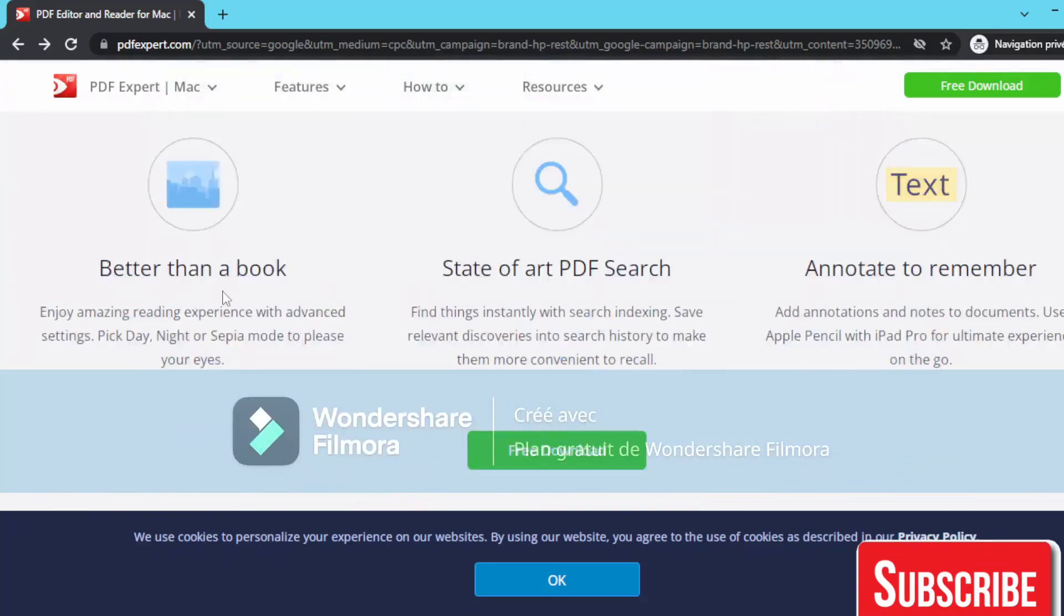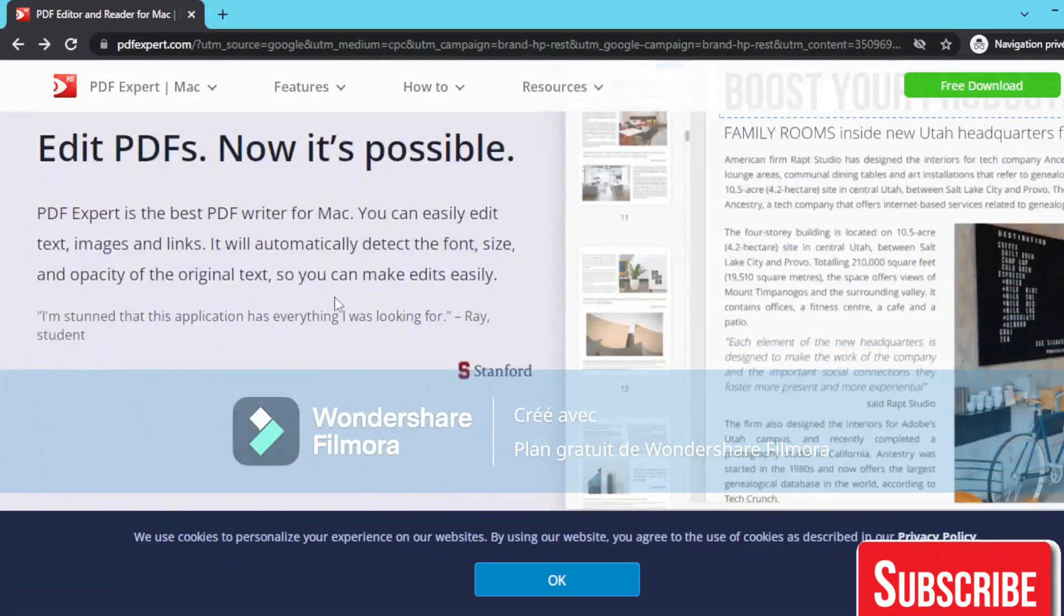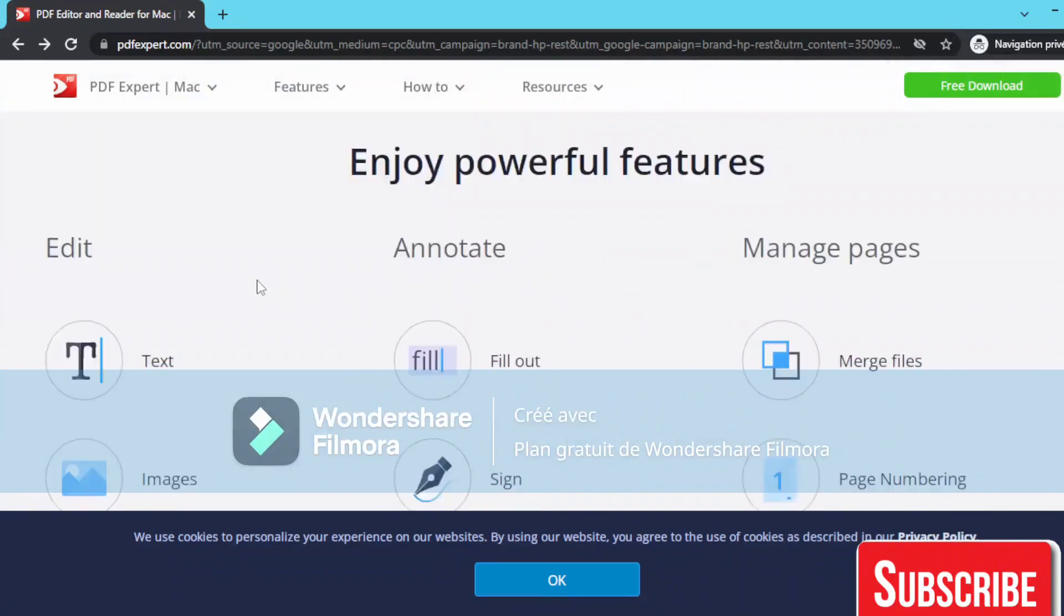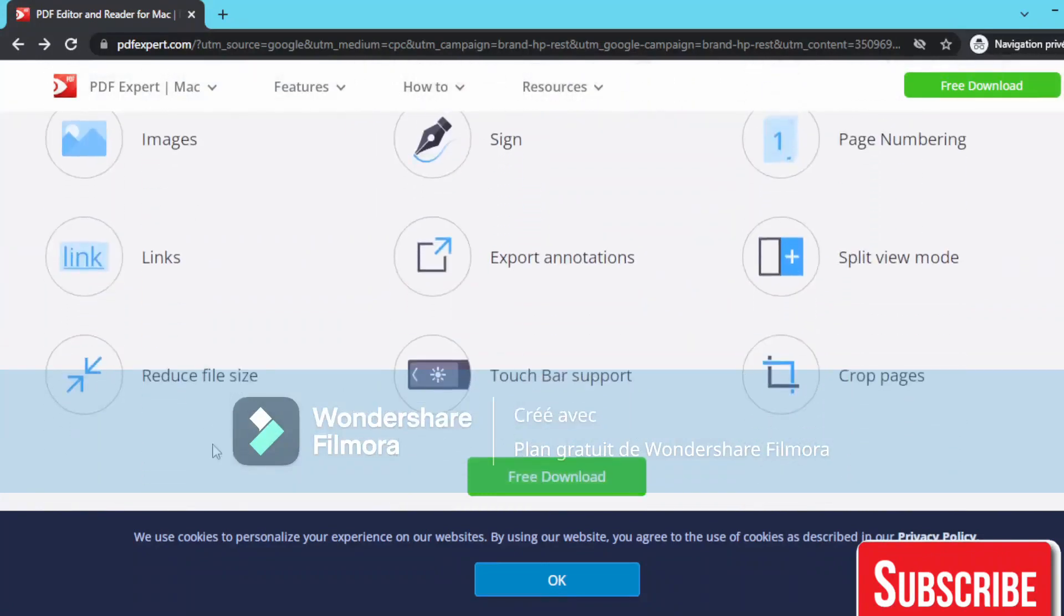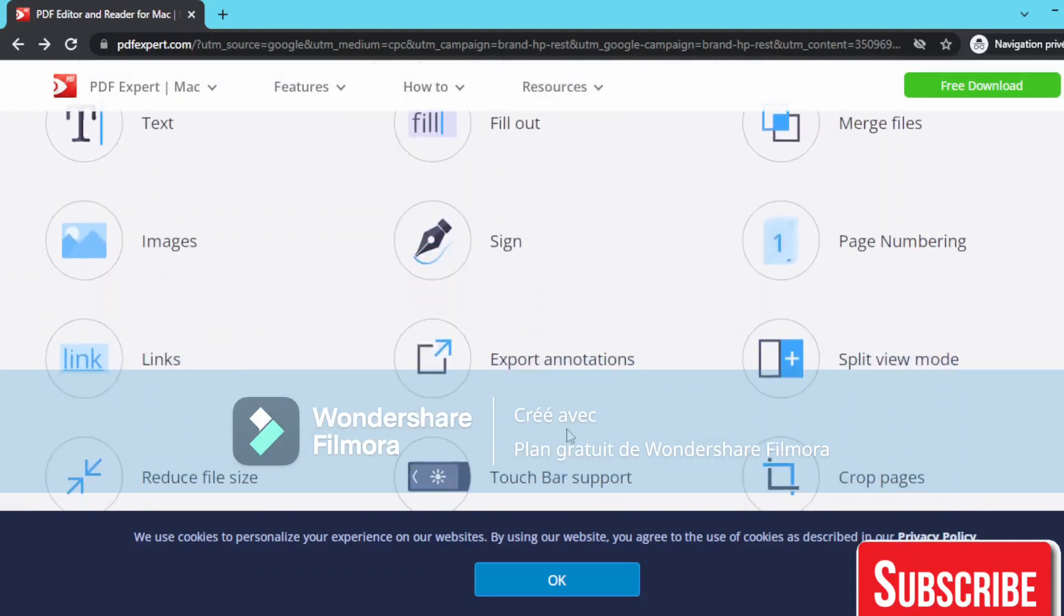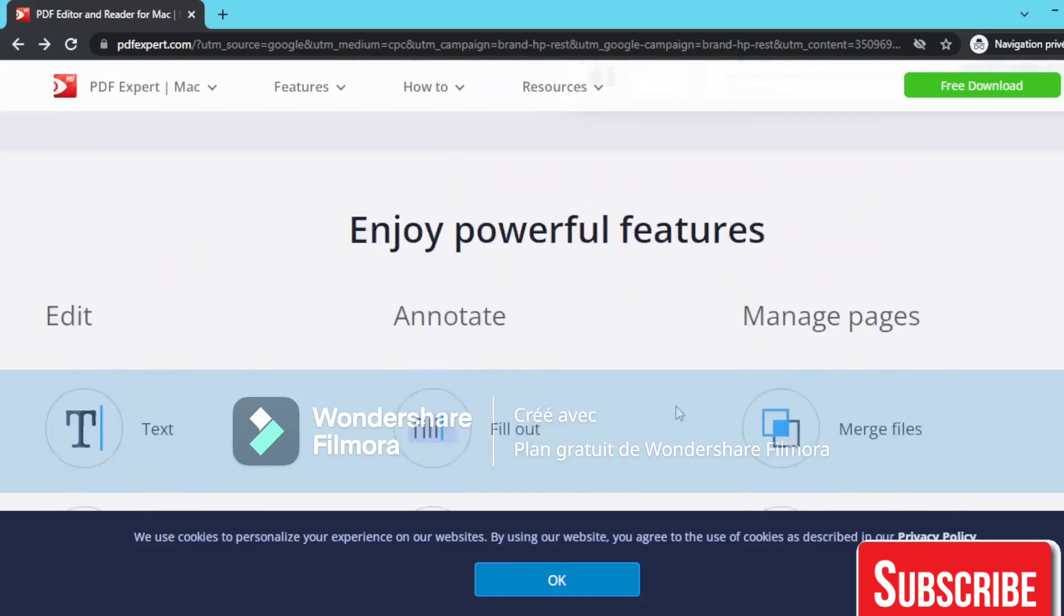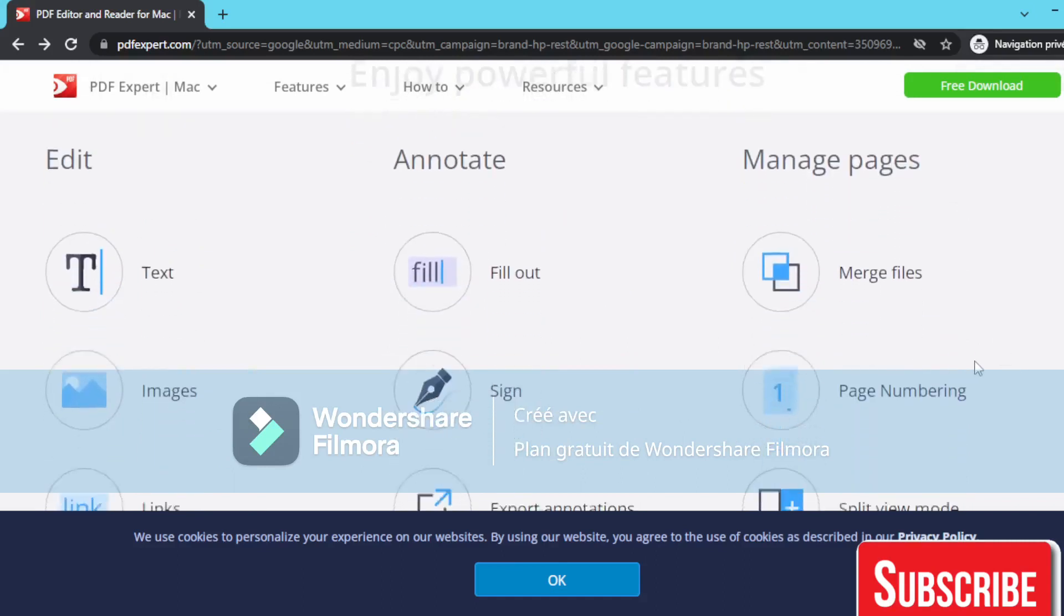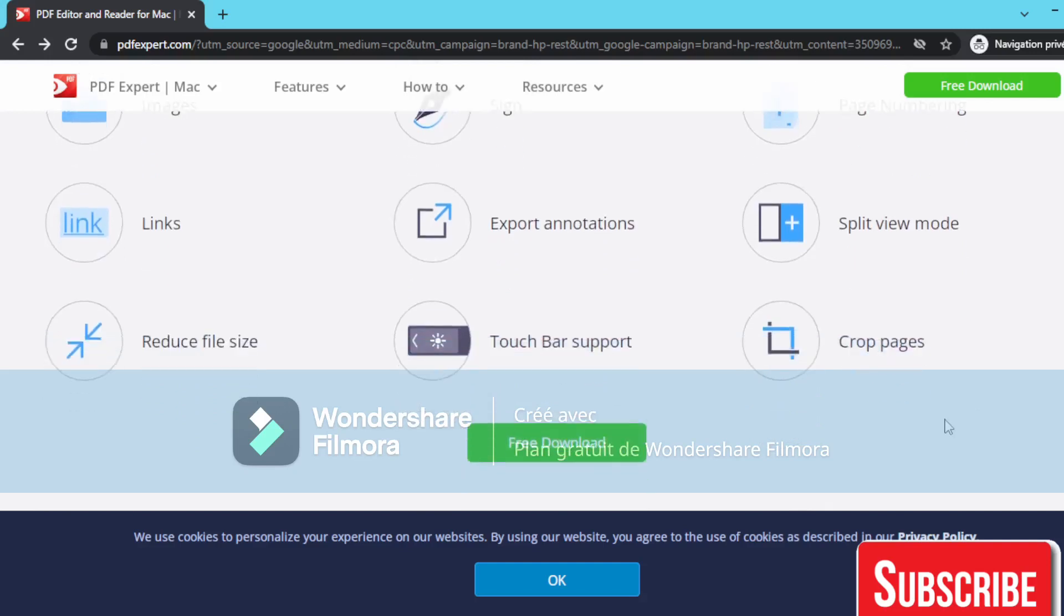Better than a book - PDF search, annotate, and remember. As you can see here, editing PDFs is now possible with PDF Expert. You can edit text, images, links, and reduce file size. You can also annotate, fill out and sign forms, export annotations, use Touch Bar support, manage pages, merge files, add page numbering, use spread view, and crop pages.